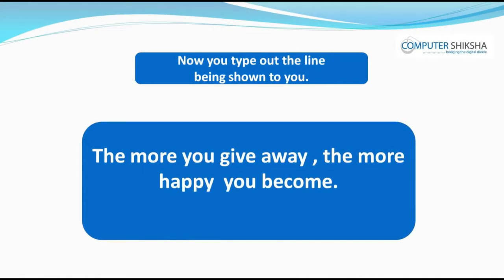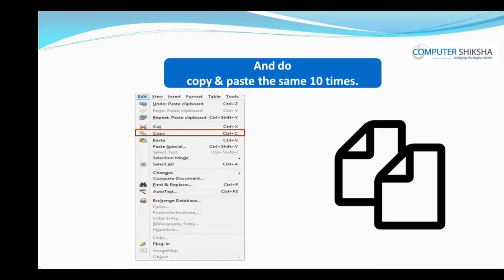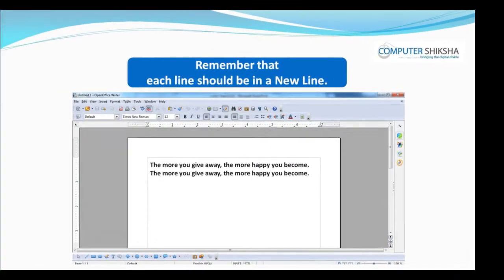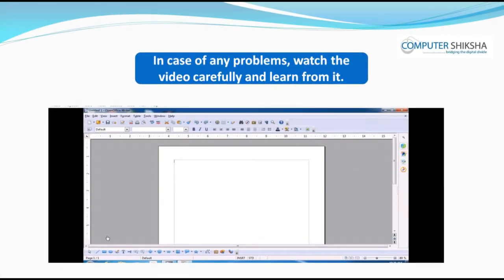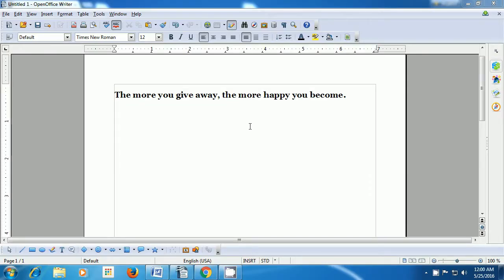Now you type out the line being shown to you and copy paste the same 10 times. Remember that each line should be in a new line. In case of any problems, watch the video carefully and learn from it. This video will help us to copy paste our lines 10 times. So to copy paste the line that you see on your screen, we need to first select the line. You can select it by any of the three methods that have been taught to you. In the video, we are using the mouse or the touchpad and selecting the line with that.